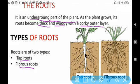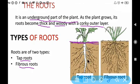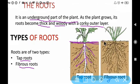This is the picture of tap root and this is the picture of fibrous root. You can see here the root is the underground part. This is the top layer of the ground, and this is the underground part. All these are roots that are the underground part of the plant.